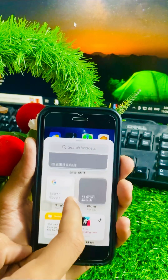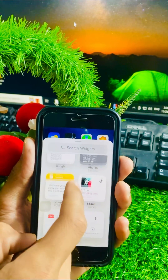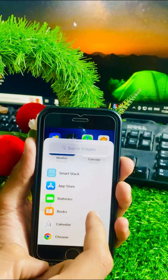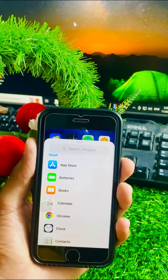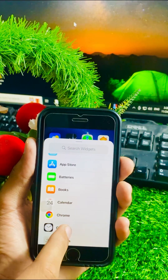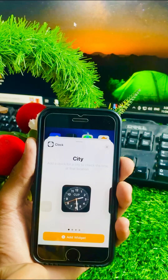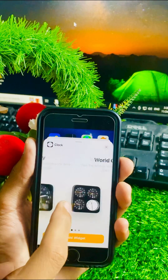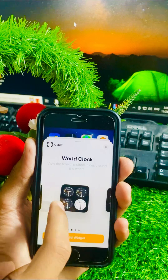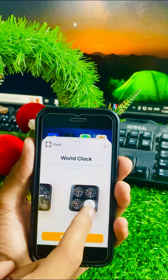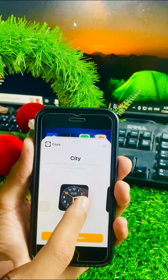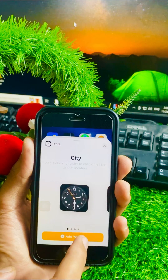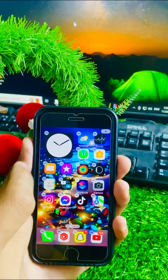Once you tap on it, you have to scroll down and here you can see a lot of apps. Find the clock option and tap on it. Here you have to select your clock style. I will select this clock, and here you can see the 'Add Widget' button so tap on it.